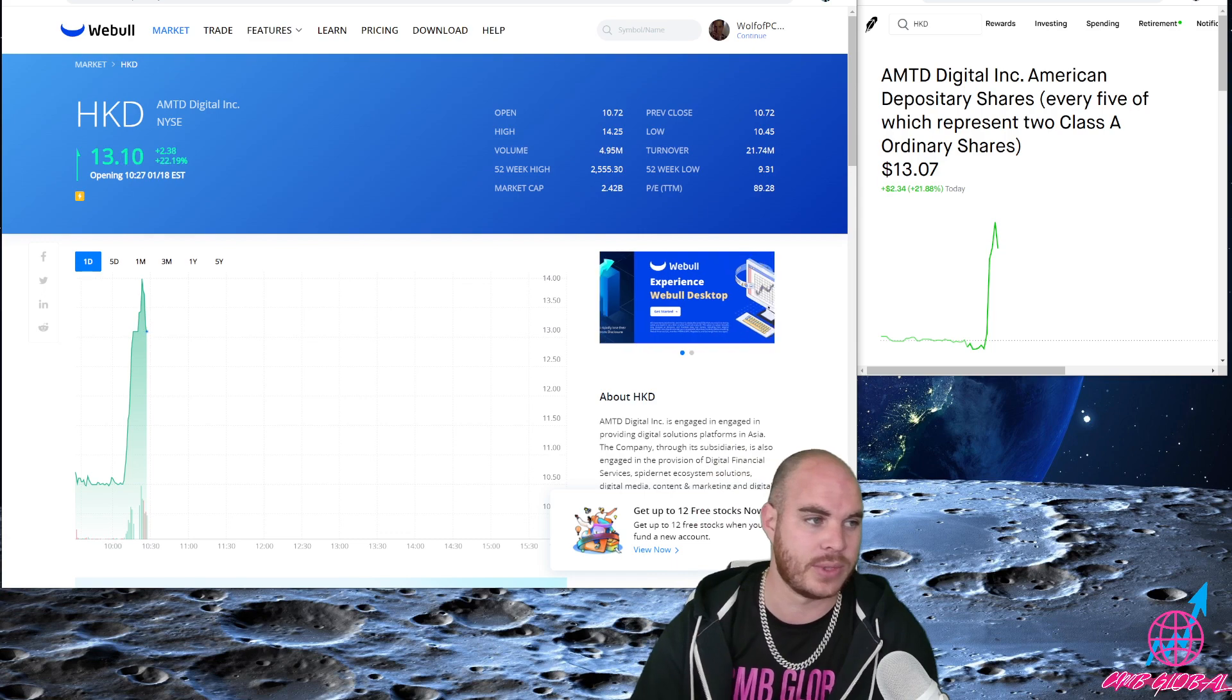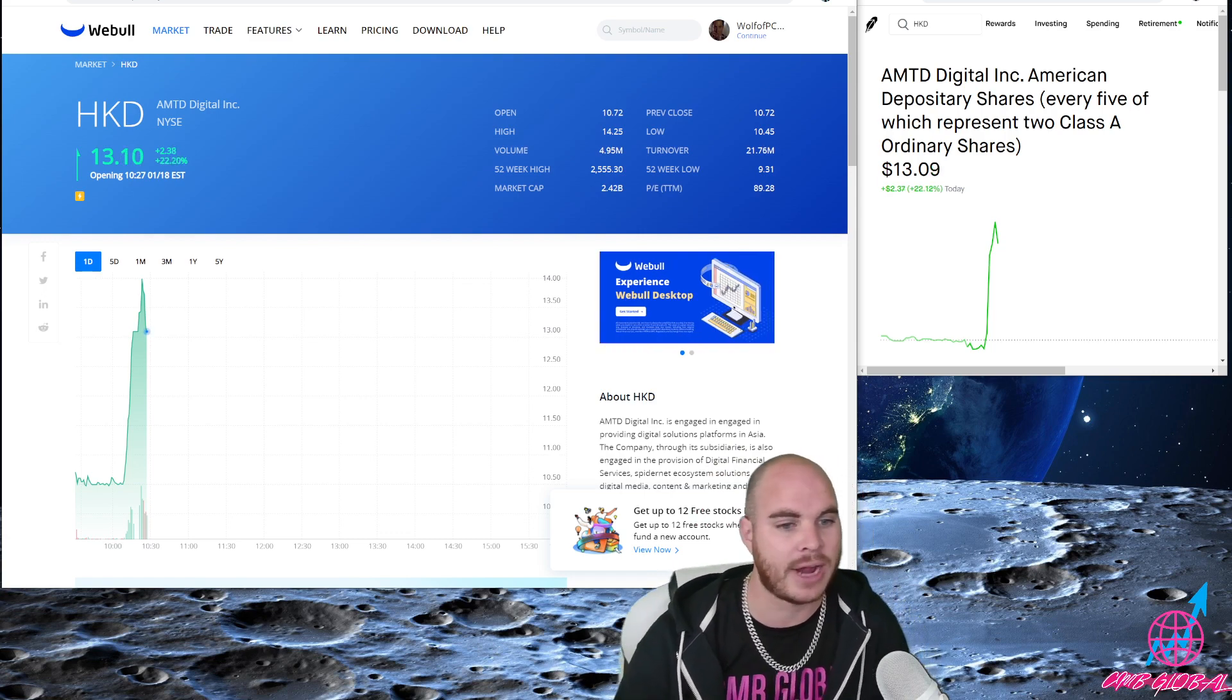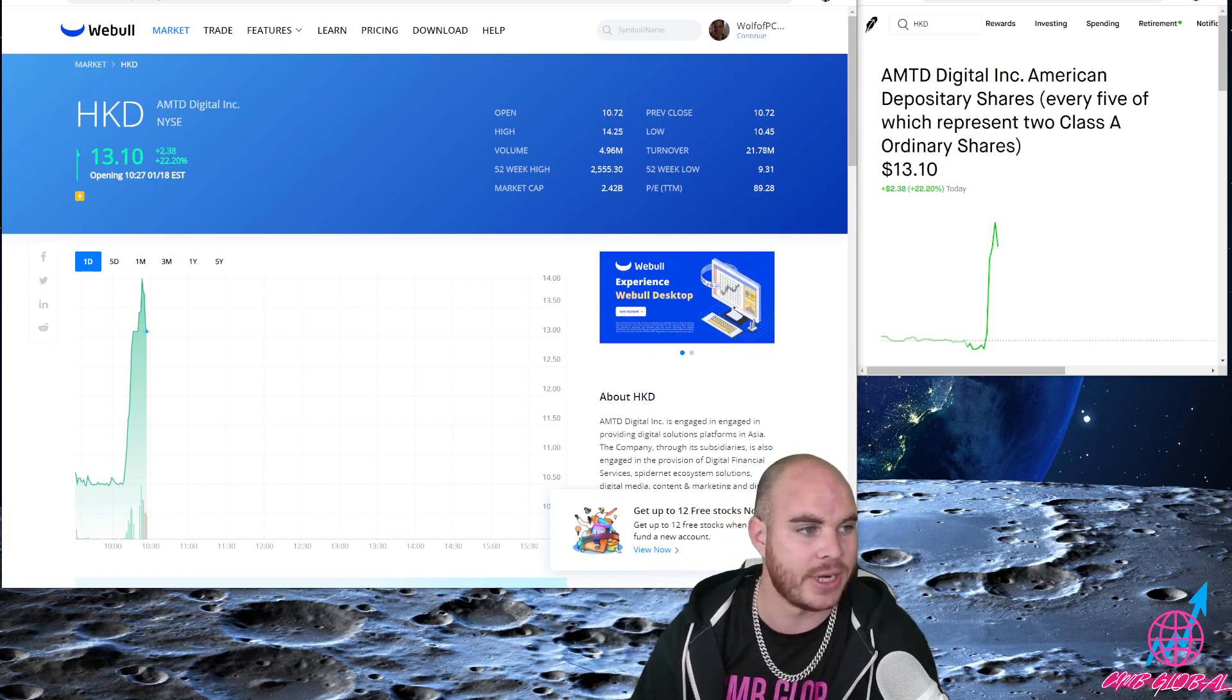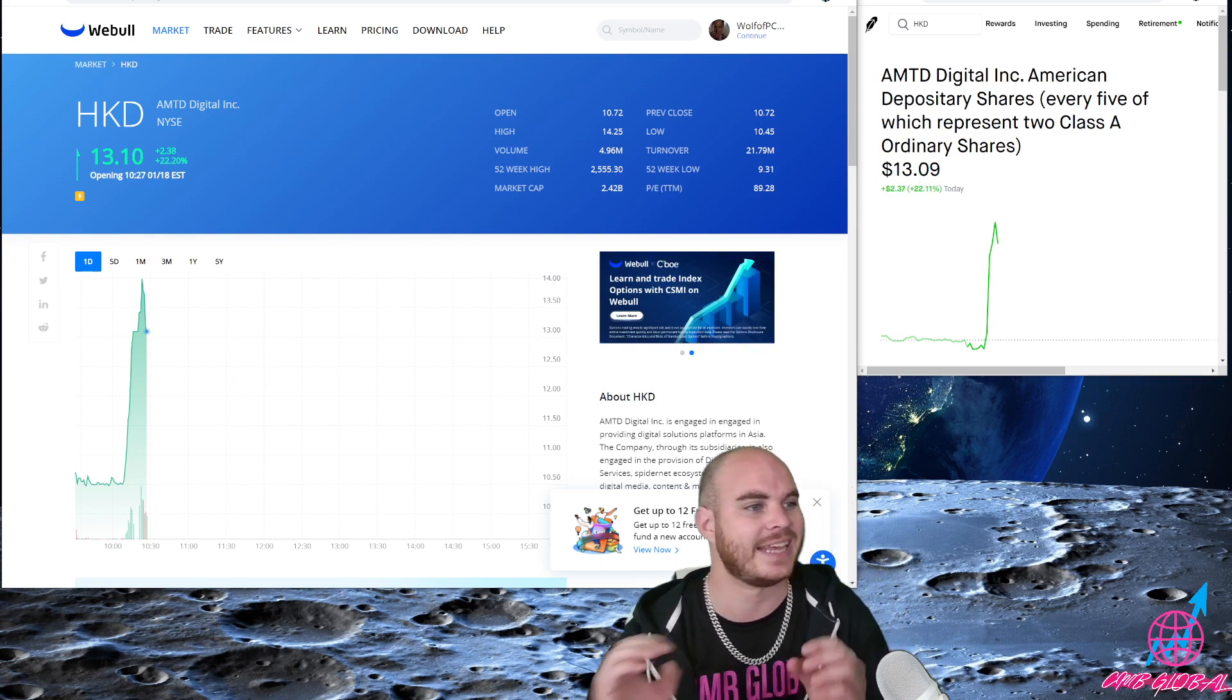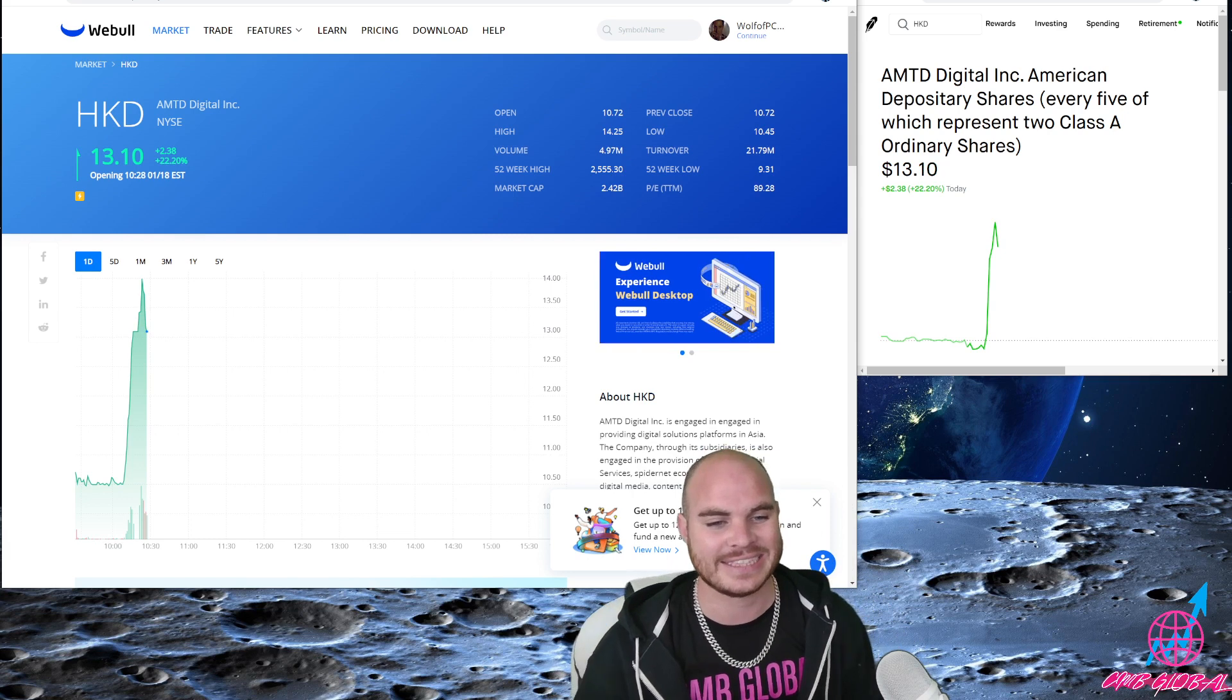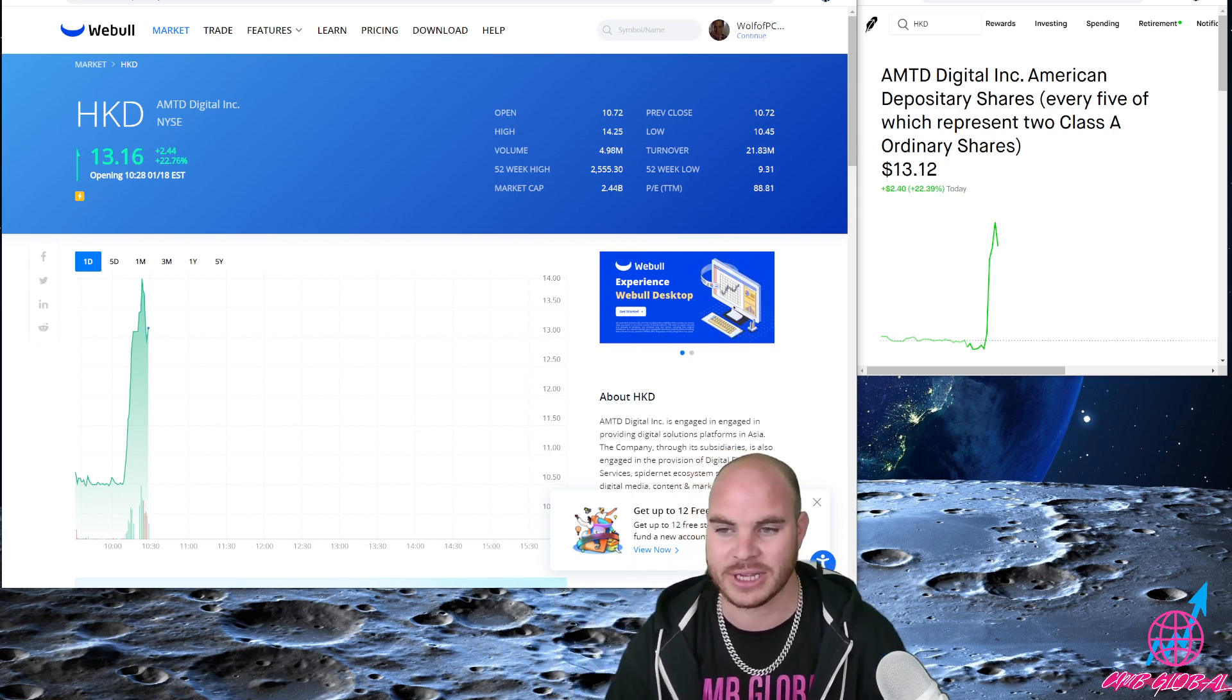Very, very great opportunity on this one. The shorts are trapped, I'm bullish on this one. Let's go make some money on HKD today. I like this one a lot, off to the races with this one, I'm telling you.